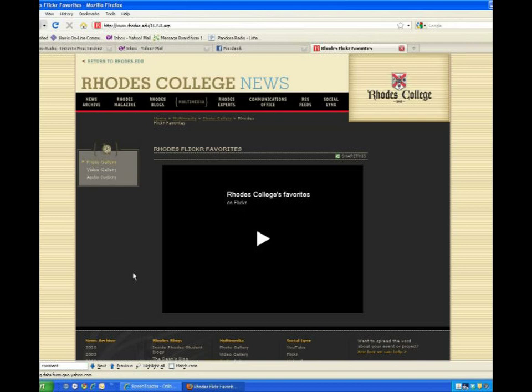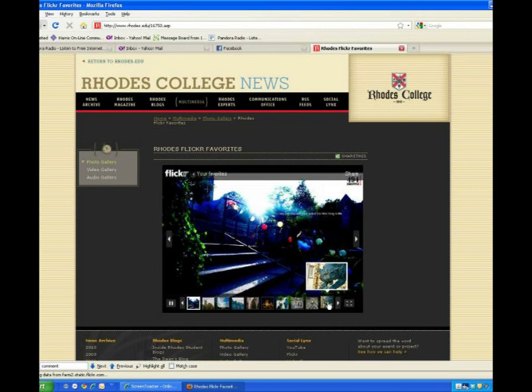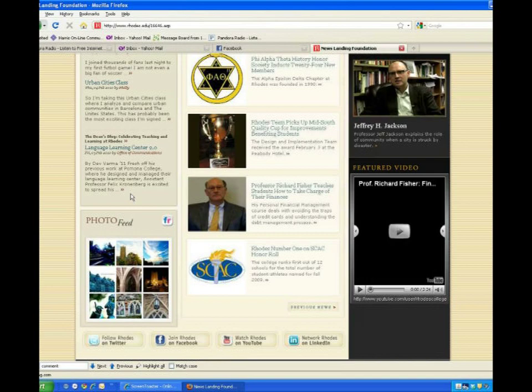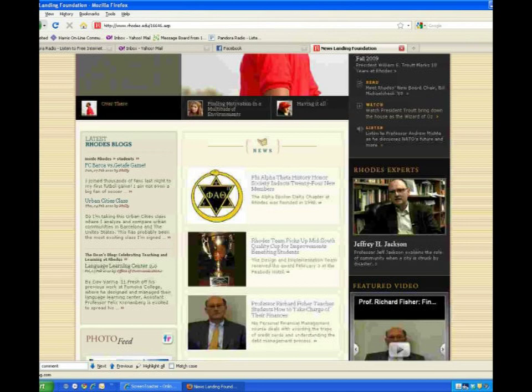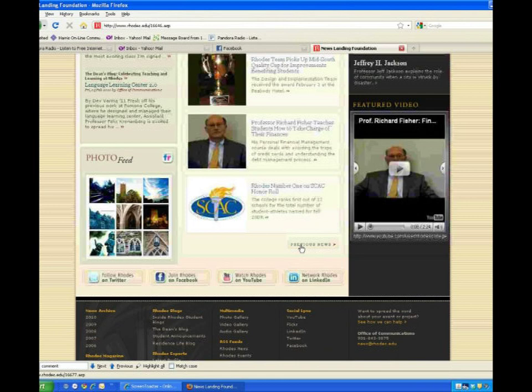If you click any of the photos in the grid, you'll be taken to the gallery page, where you can view them in a larger size. And for the main part of the site are our news articles. They run down the middle of the page. Our latest posts will be on this first page, and for older articles, you can click the previous news button.